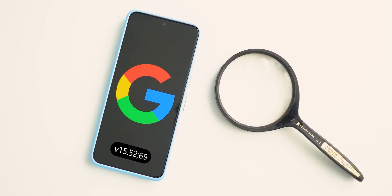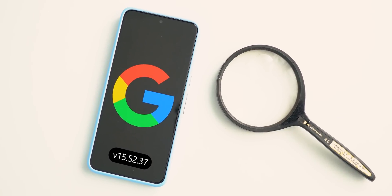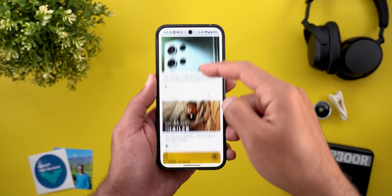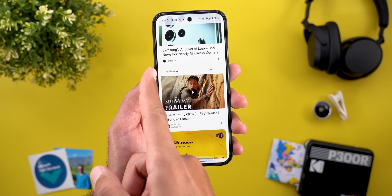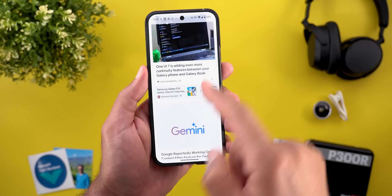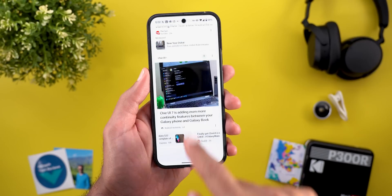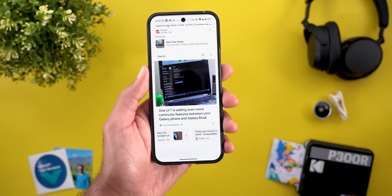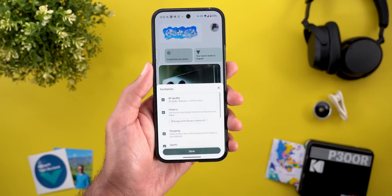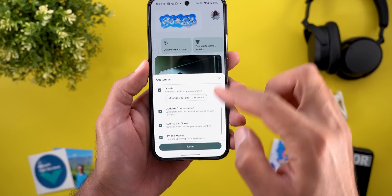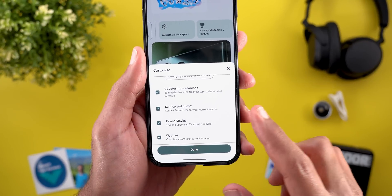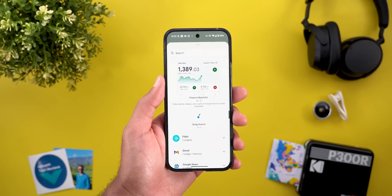Next, the Google app, and here I'm going to show you five new changes. Starting with the discover feed, you might see a slightly different design — the header font is much smaller than before. You might also see a new carousel showing related content in the same container of any specific article. When you go to customize your space, you will see two new options: one called 'updates from searches' and another called 'sunrise and sunset.' Moving to the widgets, the song search widget now shows Google colors.